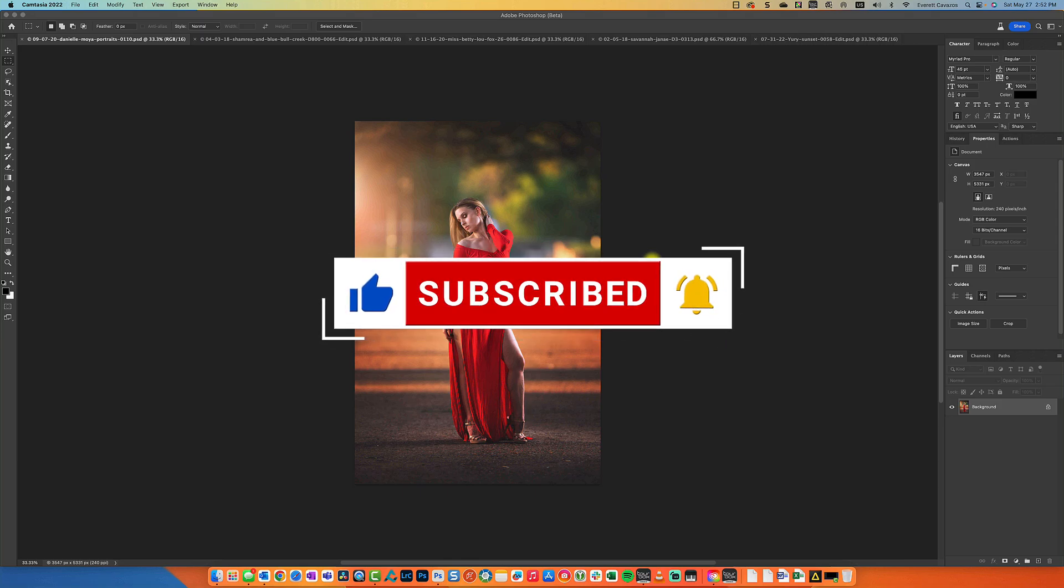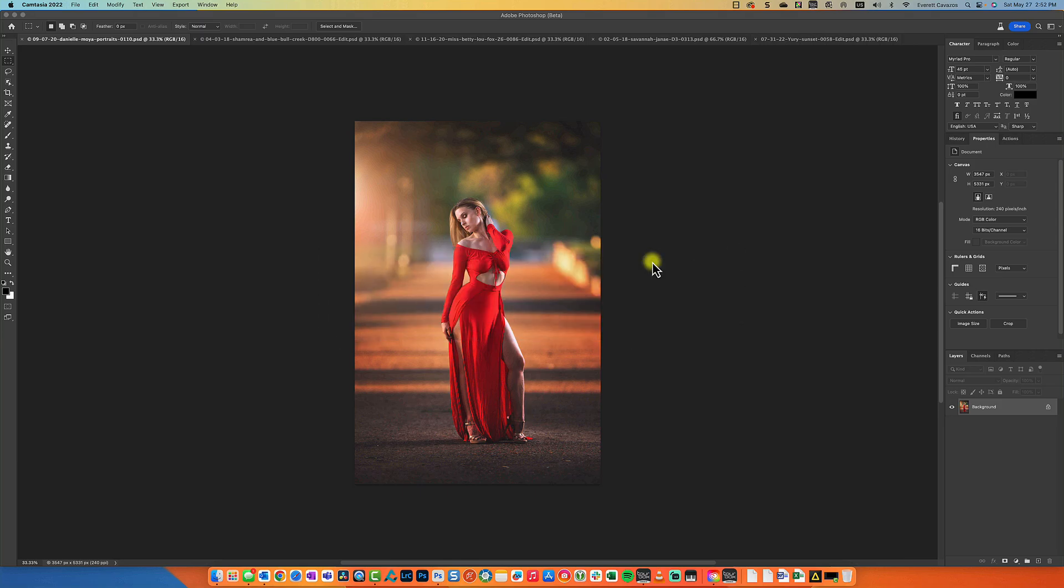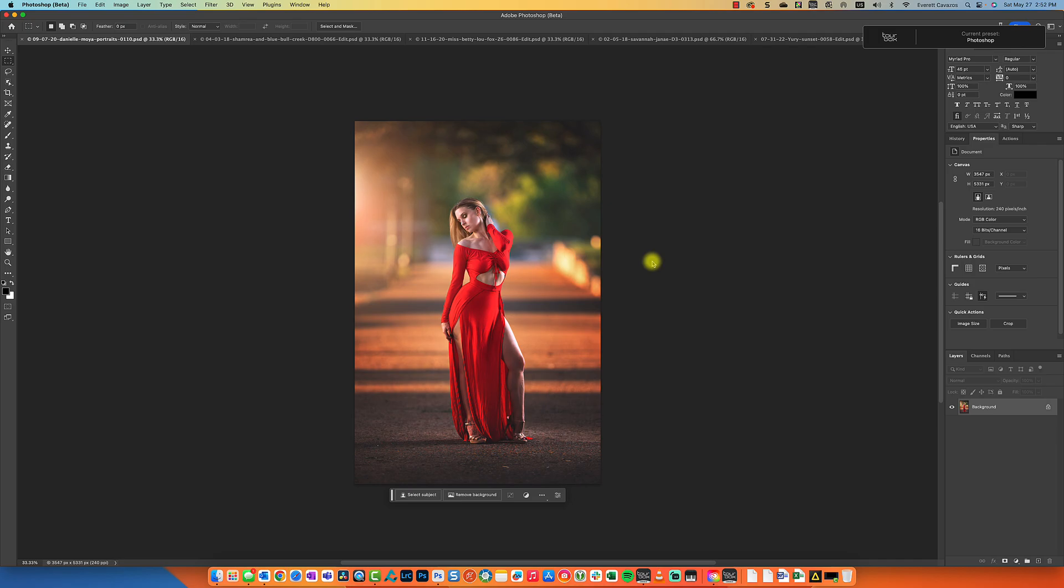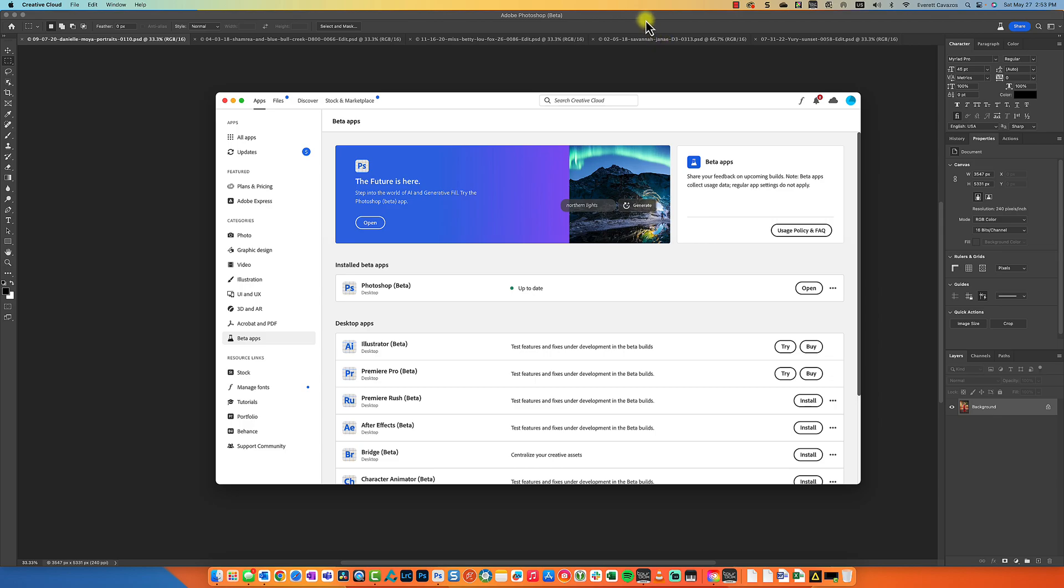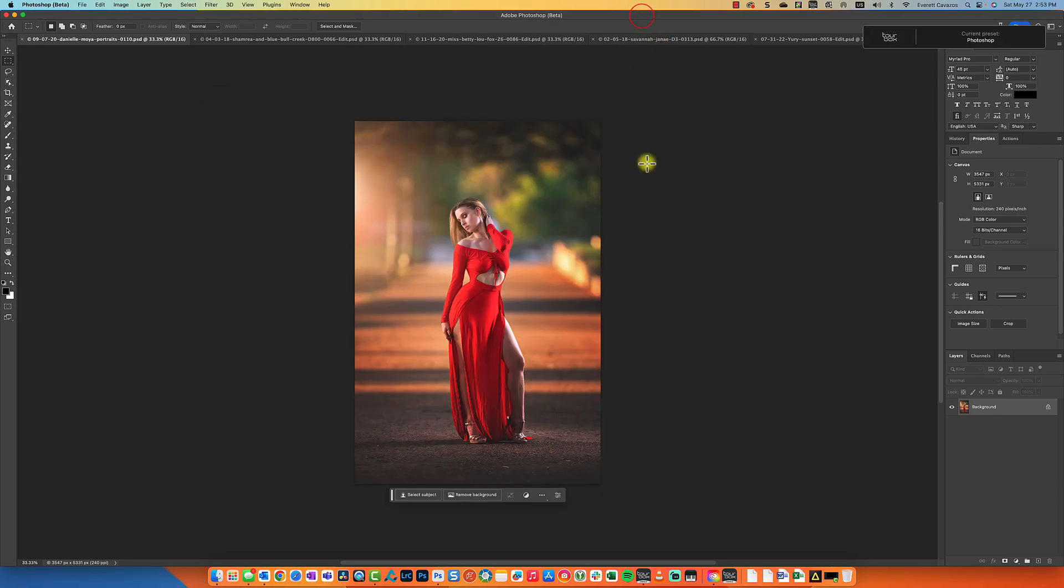Okay guys, Generative Fill, that is the new big feature from Photoshop that's currently included in Photoshop Beta. In order to get it, you'll need to go to Creative Cloud, go to the beta apps, and download Photoshop Beta. After doing so, you can launch up Photoshop Beta and load your photos into it.